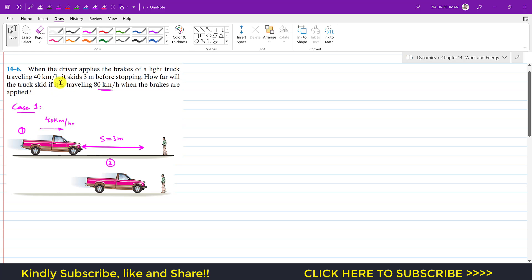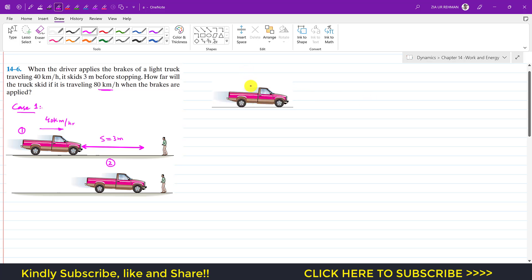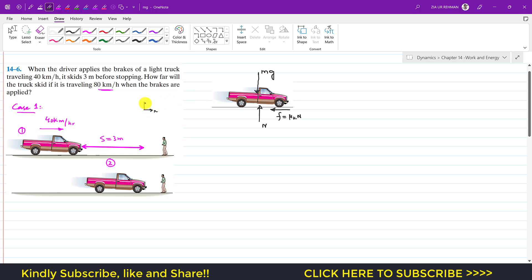If we draw the free body diagram of the truck, we have the weight mg acting downward, and the resultant normal force on the wheels acting vertically upward. There is also a friction force equal to μk times N. Since the truck moves horizontally, applying summation of forces in the y-direction equals m·ay, and since there is no acceleration in the y-direction, ay equals zero, so the sum of forces in y is zero.